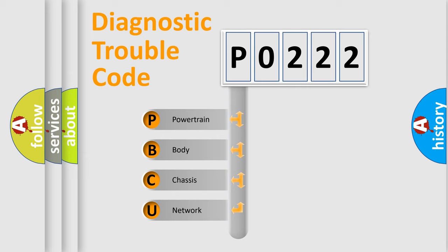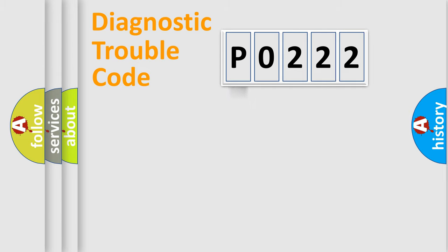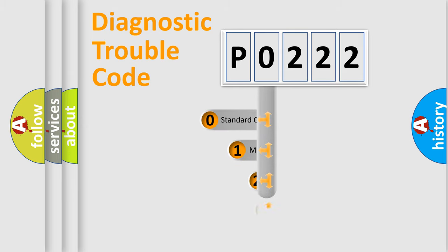We divide the electric system of automobile into four basic units: Powertrain, Body, Chassis, and Network. This distribution is defined in the first character code.